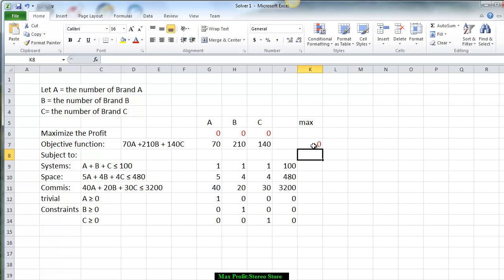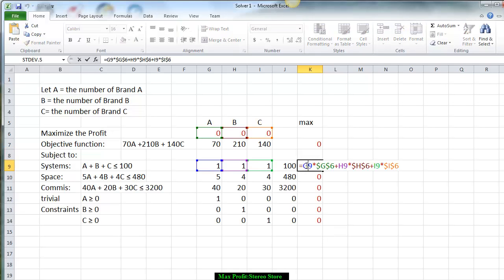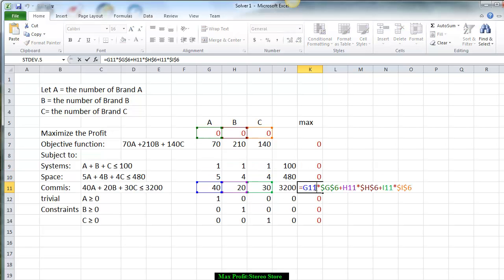We press Enter and now copy this formula — go to the lower right-hand side where the plus is, click down, and notice all the numbers appear. When you click on a row you see 1 times A plus 1 times B plus 1 times C. And for another row, 40 times A plus 20 times B plus 30 times C.